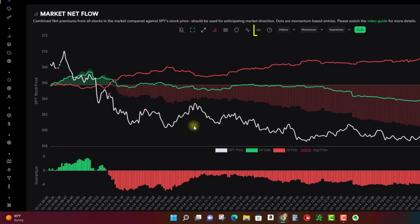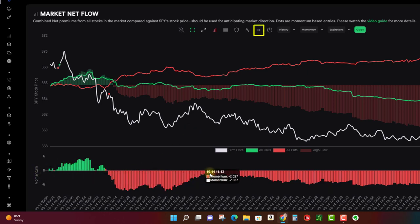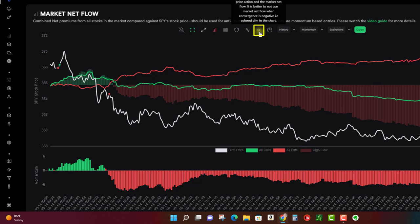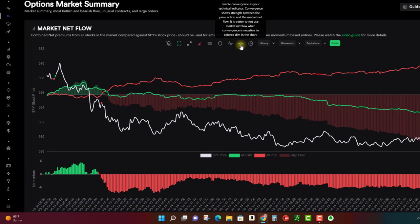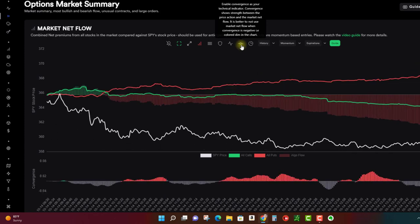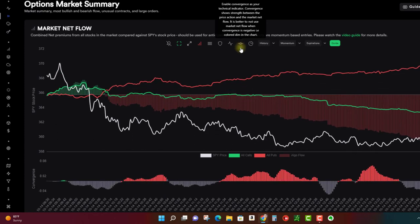Now there's another setting for the momentum histogram, and that is this button—it's the line with the little circle and it's called convergence. I'll just read it to you: enable convergence as your technical indicator. Convergence shows the strength between price action and the market net flow, and it's better not to use market net flow when convergence is negative and the color is dimmed on the chart.